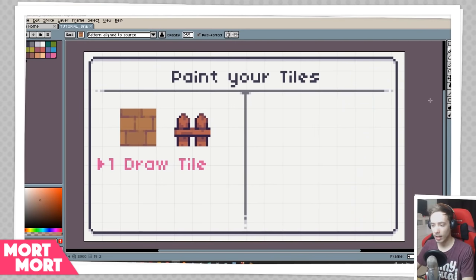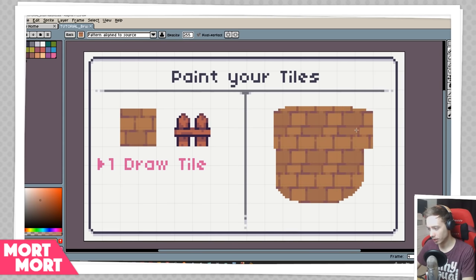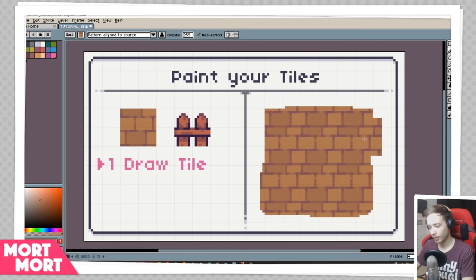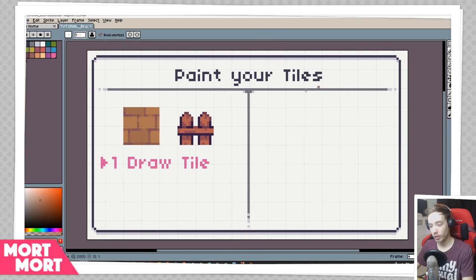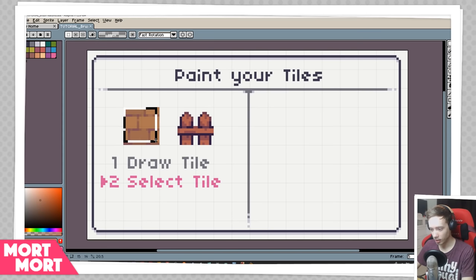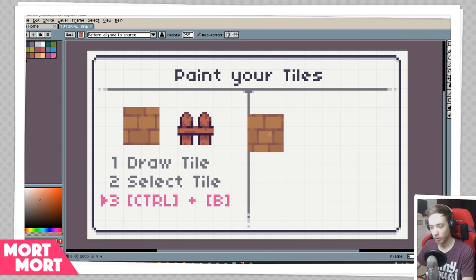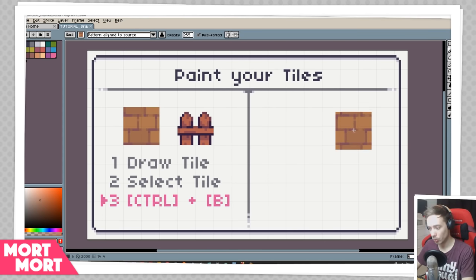The first thing I want to talk about is how you can paint tiles with your brush. I'm going to give you an example — you can see I have my tile over to the left and I'm just painting it out here. It's quite simple. The first thing you do is make some kind of tile. In this case I'm going to use my little wall tile. Next up, you select the tile using your selection tool, and then press Ctrl+B — that will turn your tile into a brush.